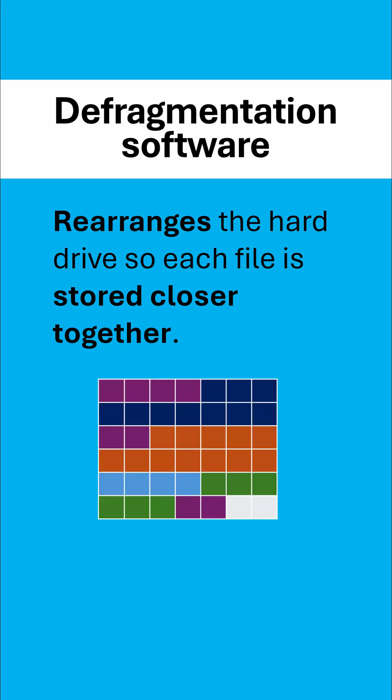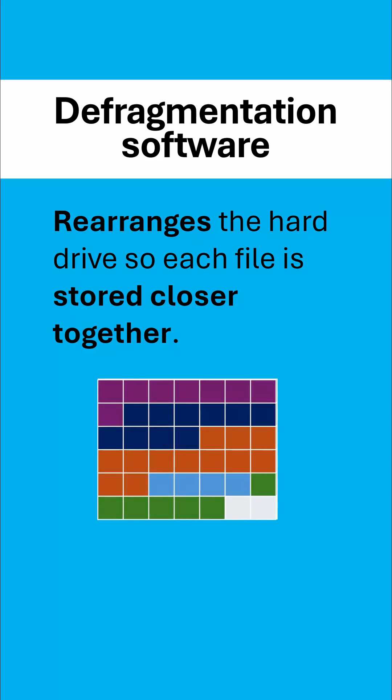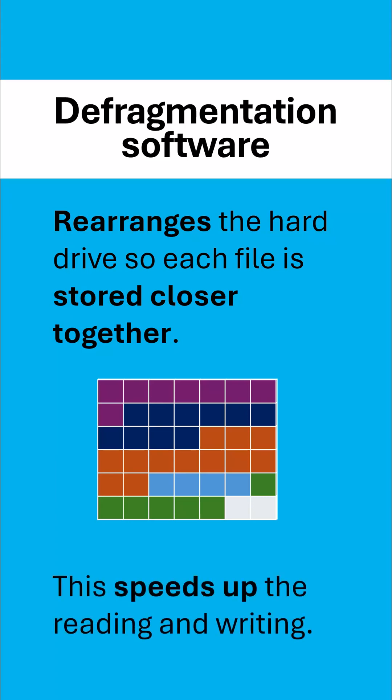We'll try and take something like this, where you can see the purple file is spread across these three locations, and we'll try and rearrange the rest of the hard drive so they're no longer stored separately. They're now stored in one block, and this has the effect of speeding up the reading and writing of the hard drive.